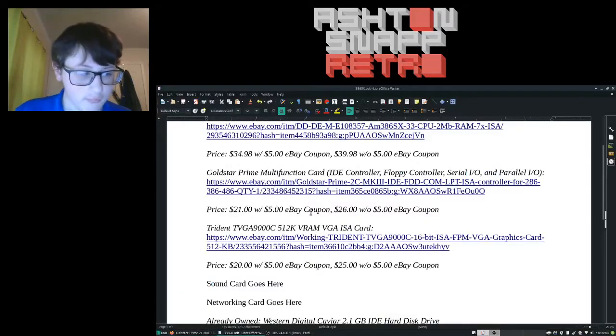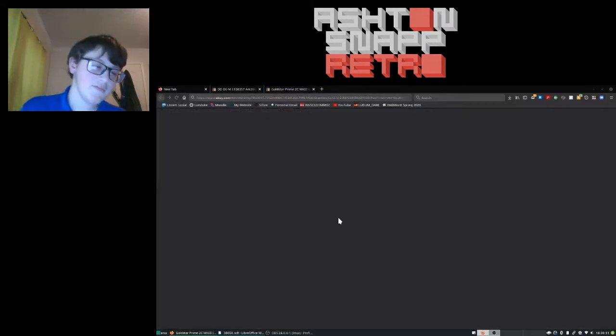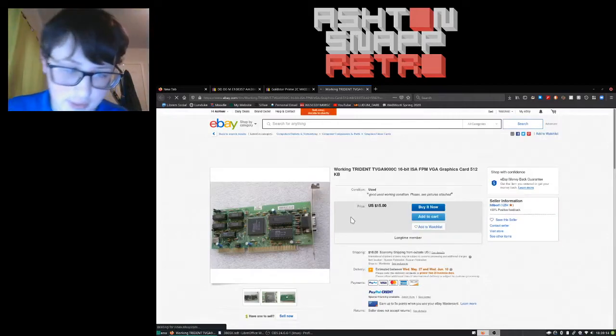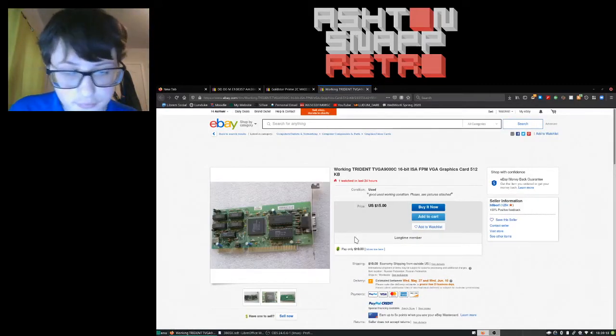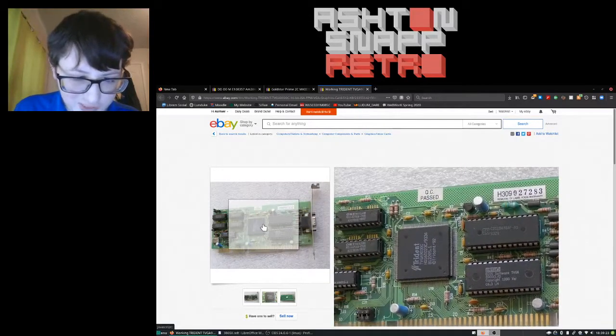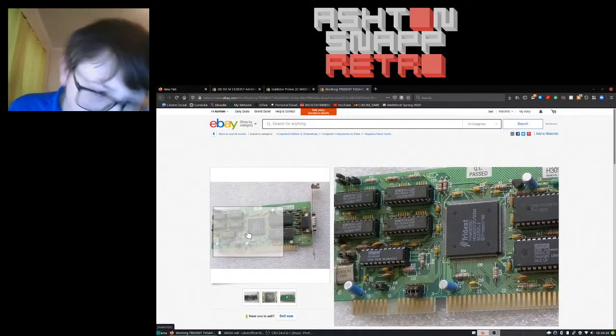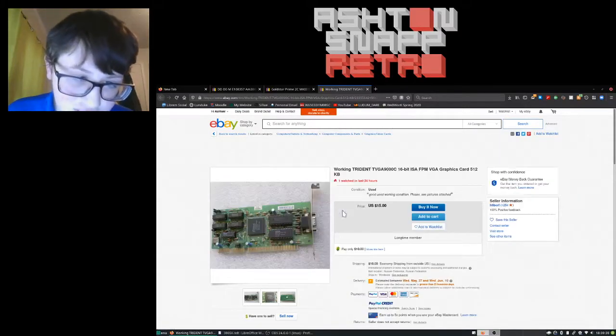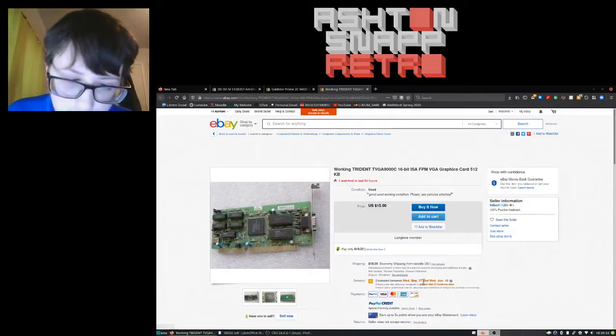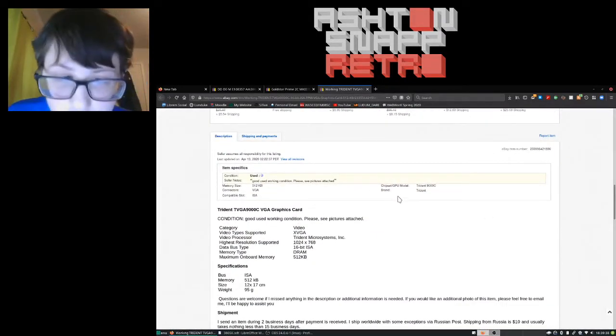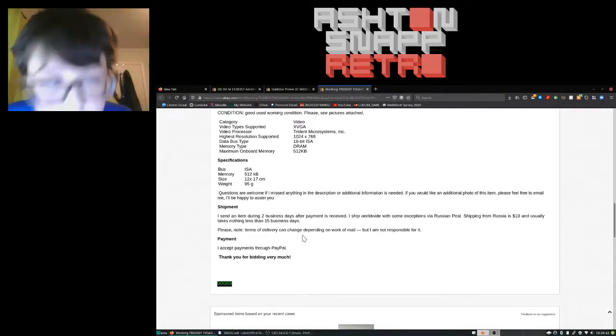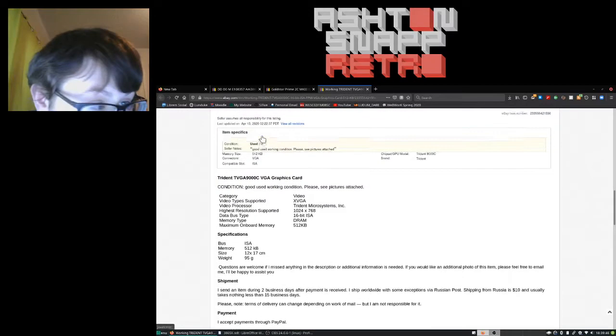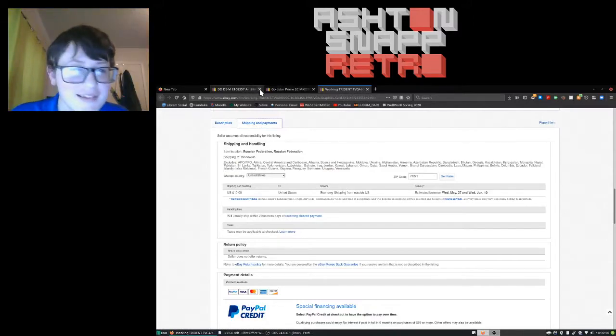And then, the only other one that I found is this Trident TVGA 9000C. And just, yeah, it works. And apparently, yeah, it's a Trident. It works. As far as I know, it says good working condition, please see pictures attached. And it says somewhere where it's from. It's in here somewhere. Shipping from Russia. Yeah, getting it from Russia.